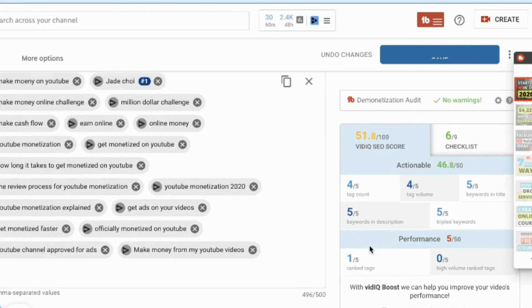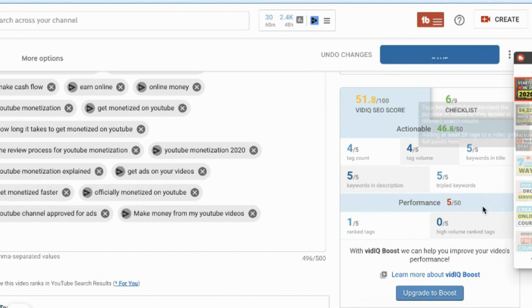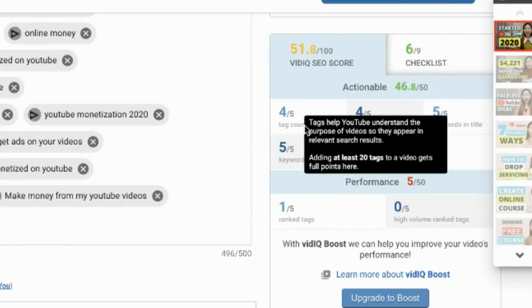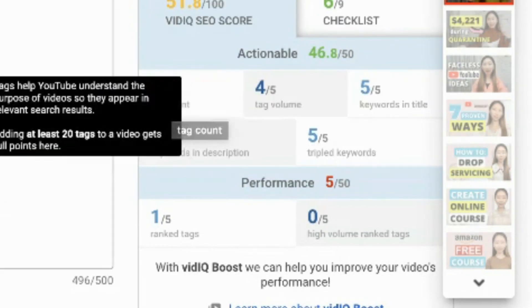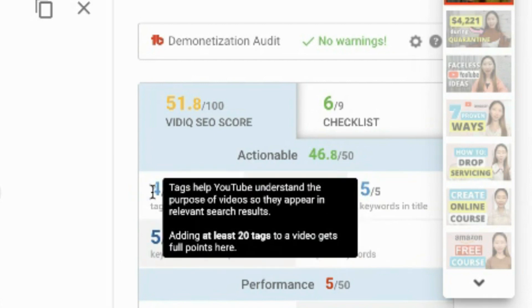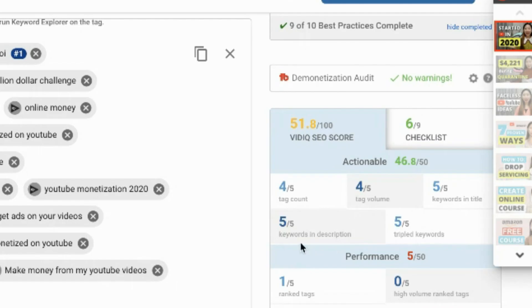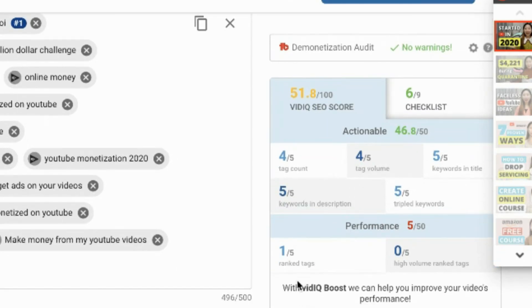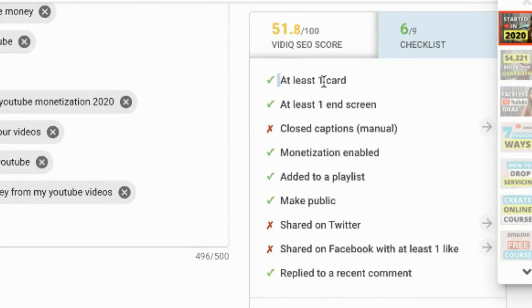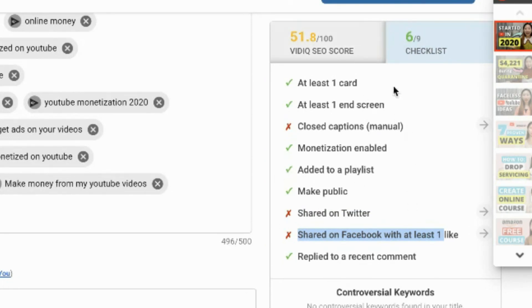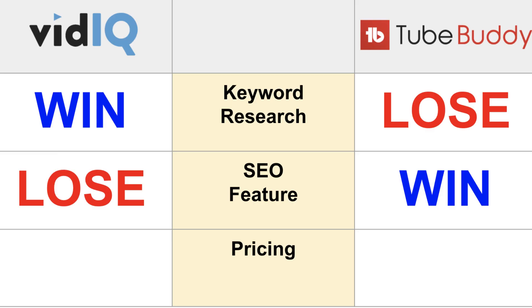Now let's look at vidIQ's SEO tool. On the right side you can see the vidIQ SEO tool — it checks tag count (recommends at least 20 tags), tag volume, keywords in the title, keywords in description, and performance. Clicking the checklist, I can see I have cards and an end screen, but I need to work on three things. Just try to complete all nine items on the checklist. For SEO feature, the winner is obvious — TubeBuddy wins and vidIQ loses.